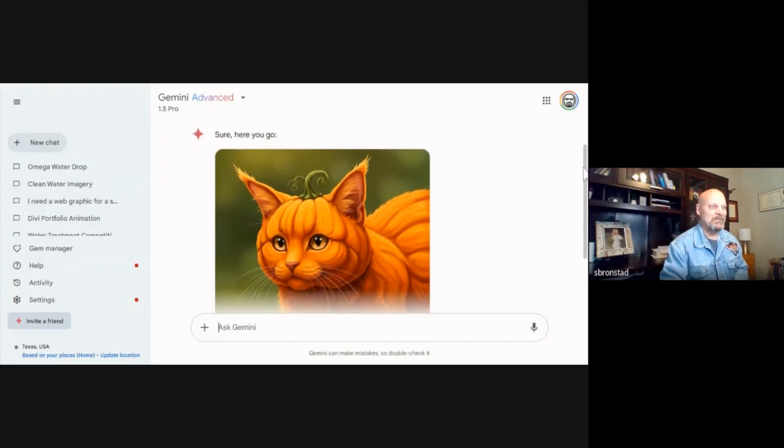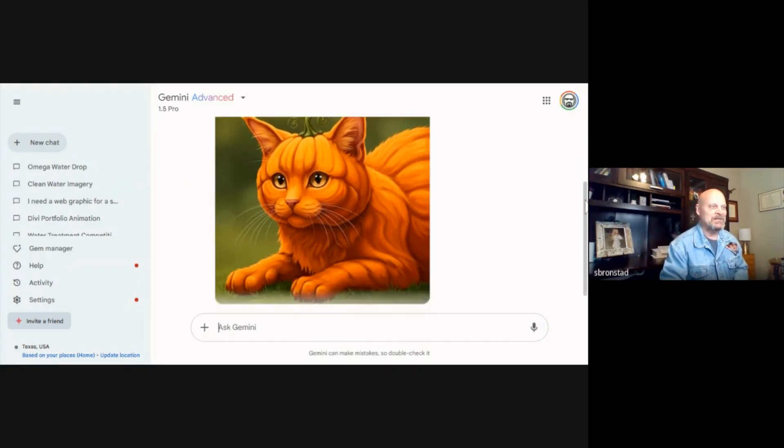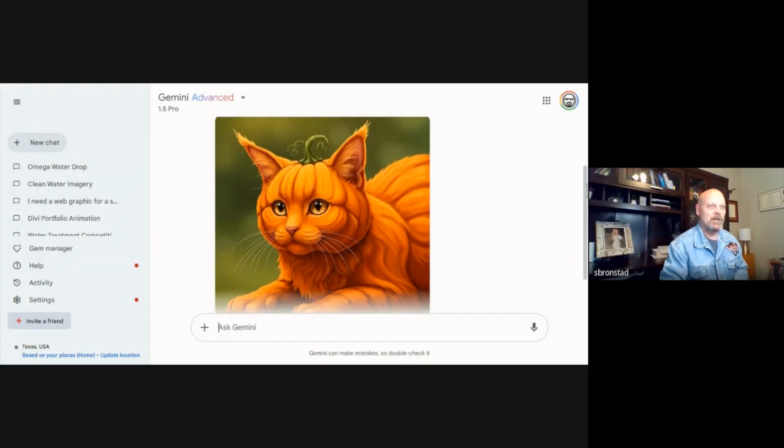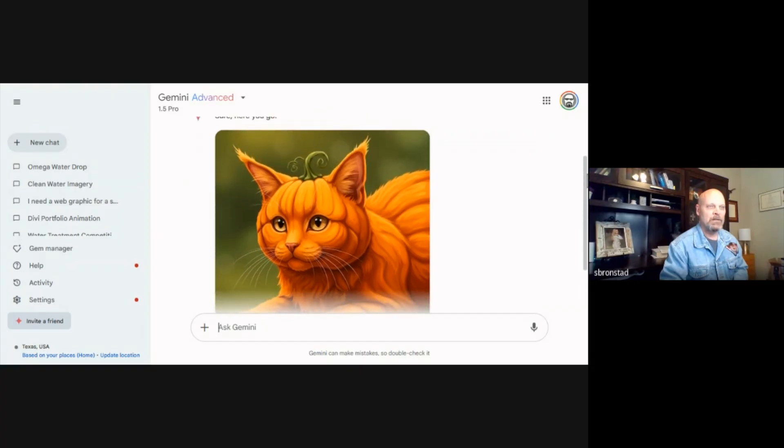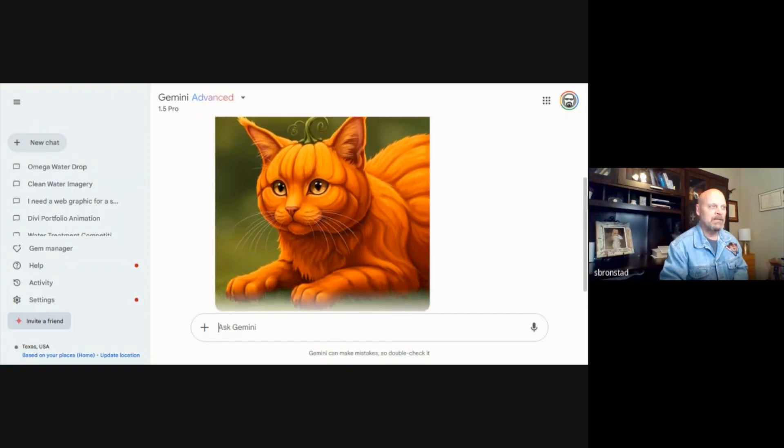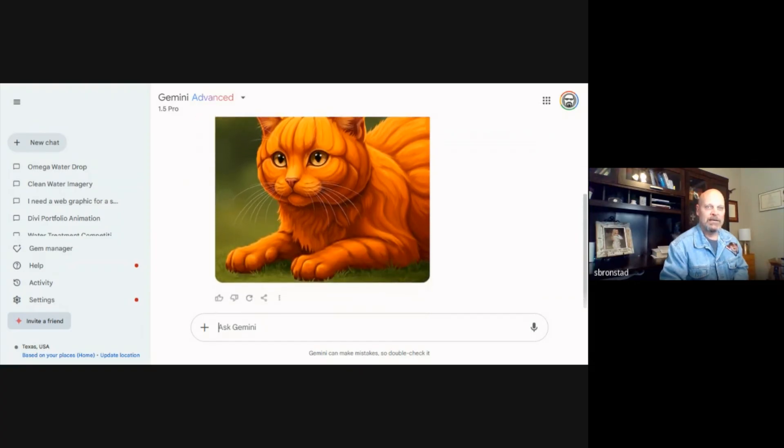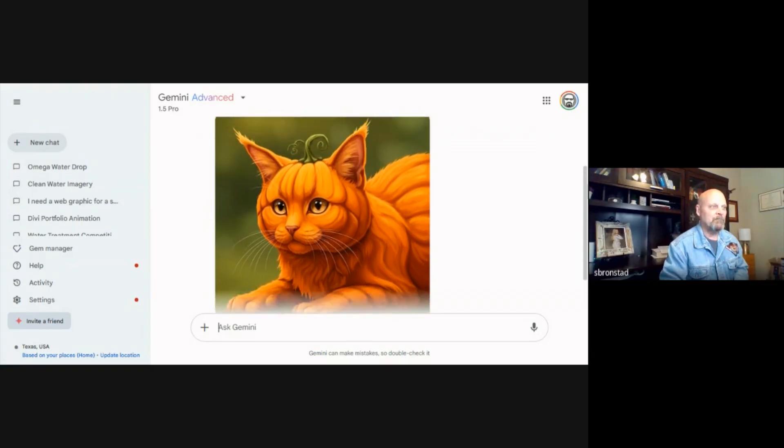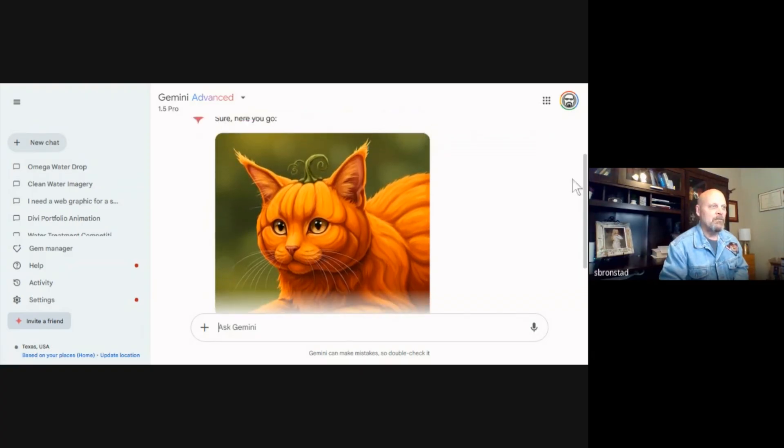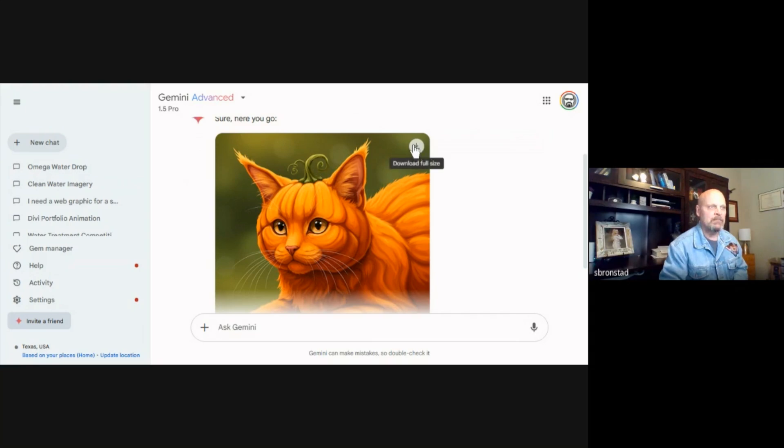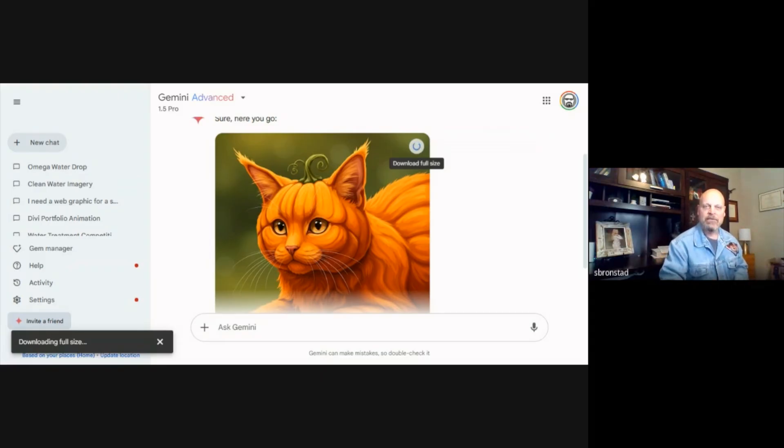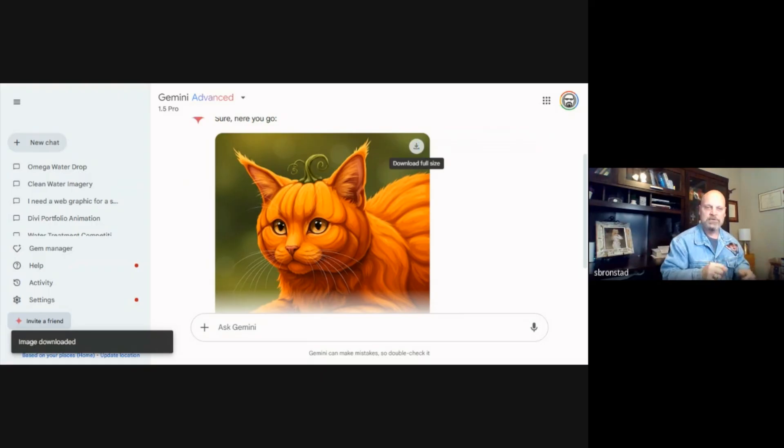Yeah, that's not too bad. I mean for relatively little prompting, that's not too shabby. So if I wanted to keep that, what I can do is I can click on this download full size button and that'll download it into my downloads.